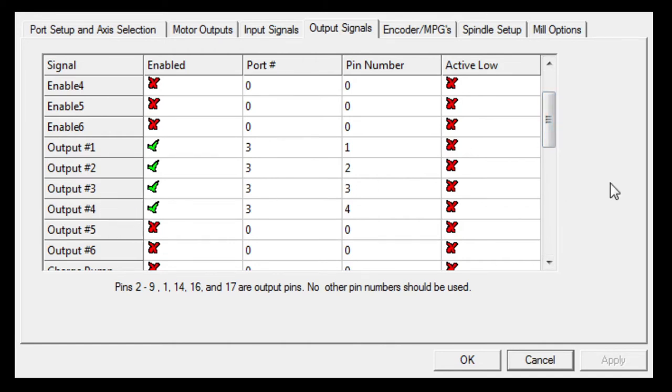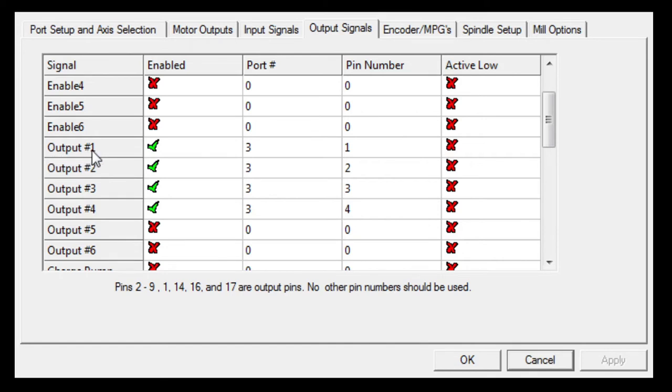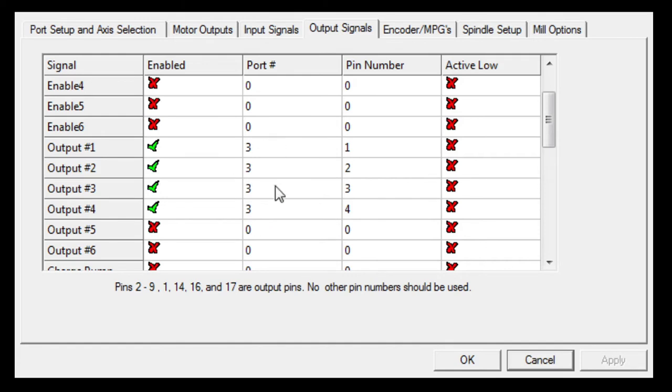Vacuum works with spindle to do dust extraction, and the air pump I utilize that for laser assistance. As you can see, output one is again on port three mechanical or electronic assignment within the R&R controller. Output one pin one, output two pin two, three and three, four and four.